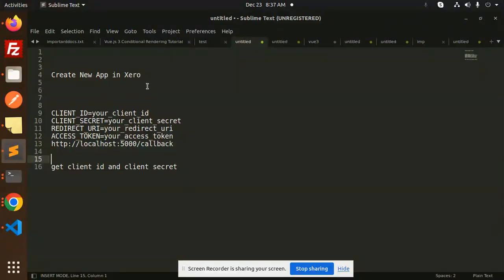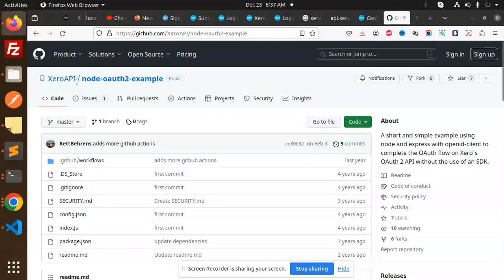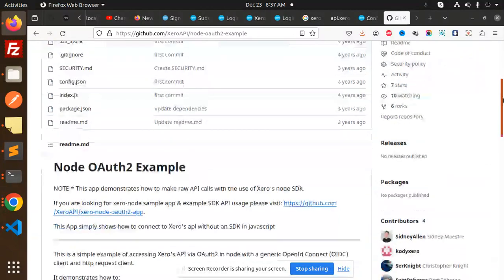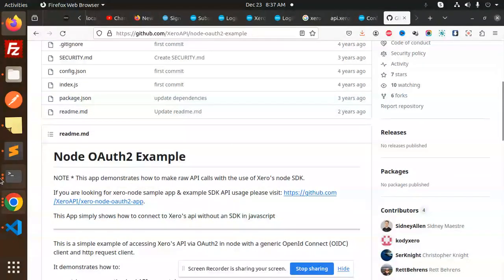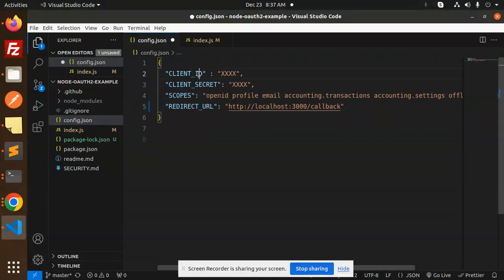First of all, we have to clone this repo, the Node OAuth example. So clone this application. I have already cloned this one. Then add the client ID, client secret, and redirect URL.